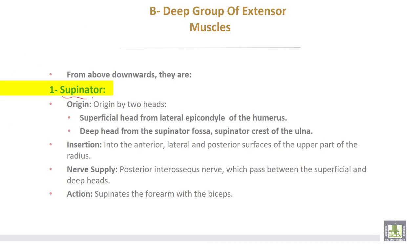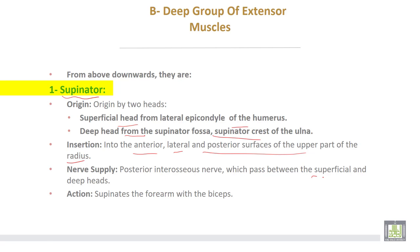Number one: supinator muscle, which takes origin by two heads. The superficial head from the lateral epicondyle of the humerus, and the deep head from the supinator fossa and supinator crest of the ulna. Insertion into the anterior, lateral, and posterior surface of the upper part of the radius. Nerve supply from the posterior interosseous nerve, which passes between the superficial and deep heads of the muscle. Action: supinates the forearm with biceps.